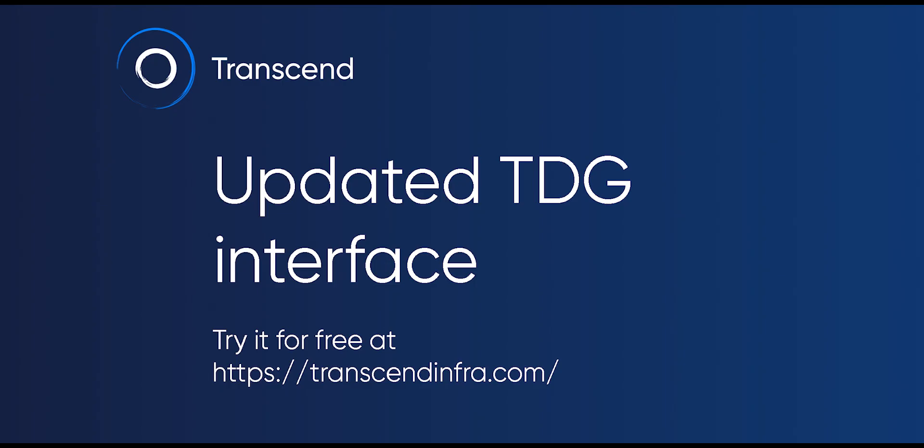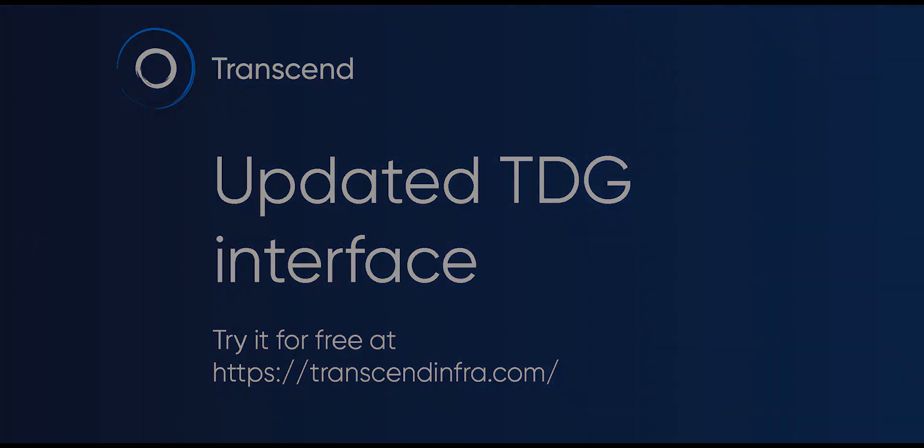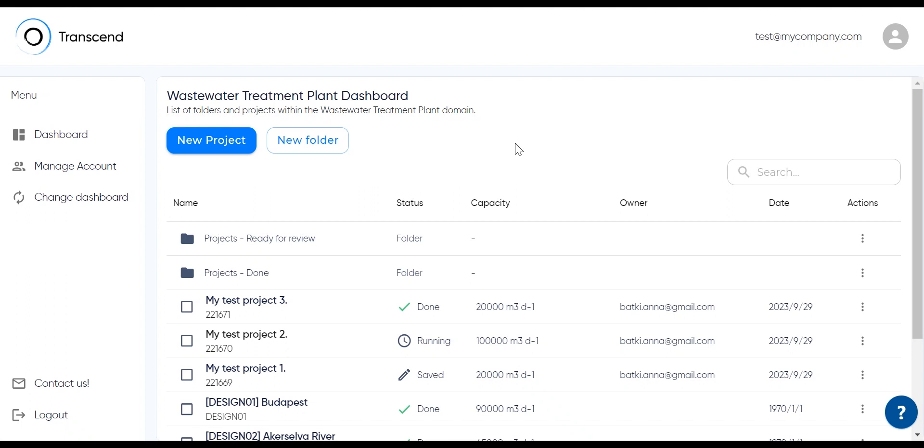Hi, I'm Onda Bhatki, product marketer at Transcend. We've recently updated the interface of TDG to make it more intuitive for users. Let me show you around.